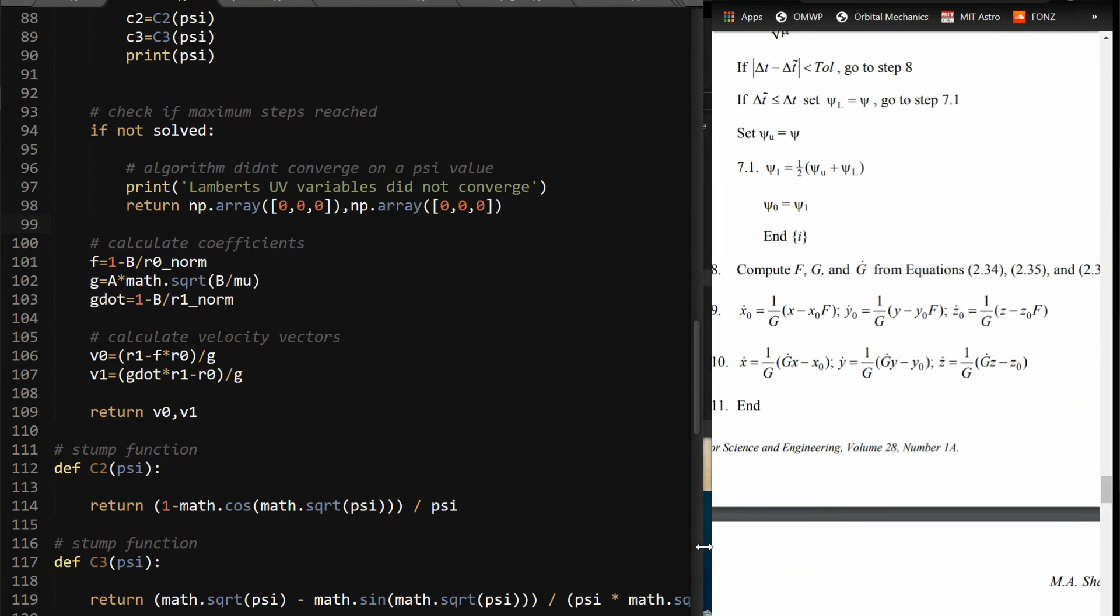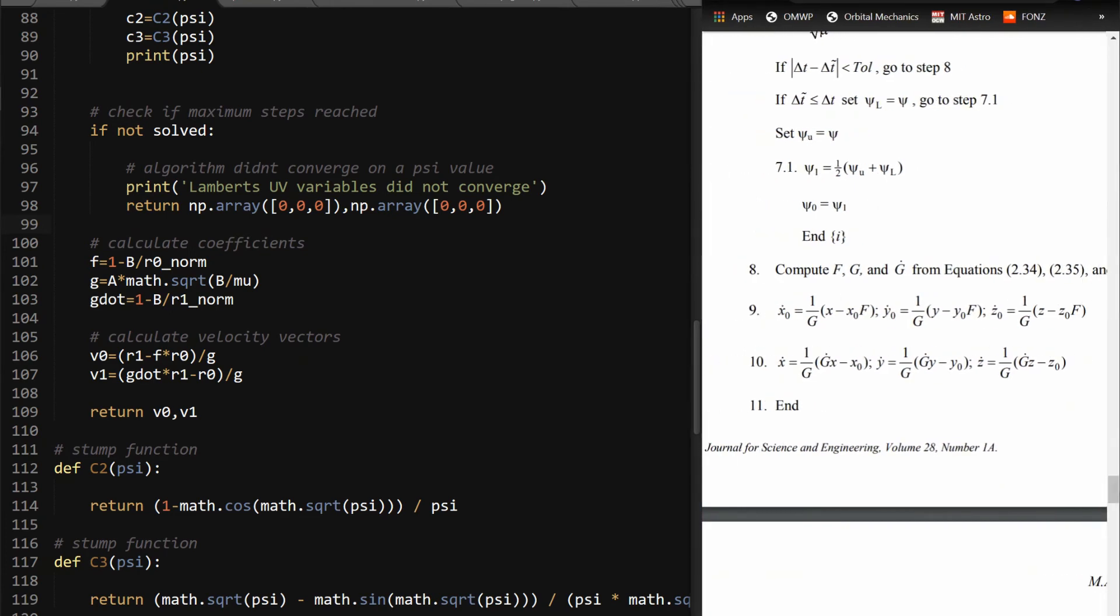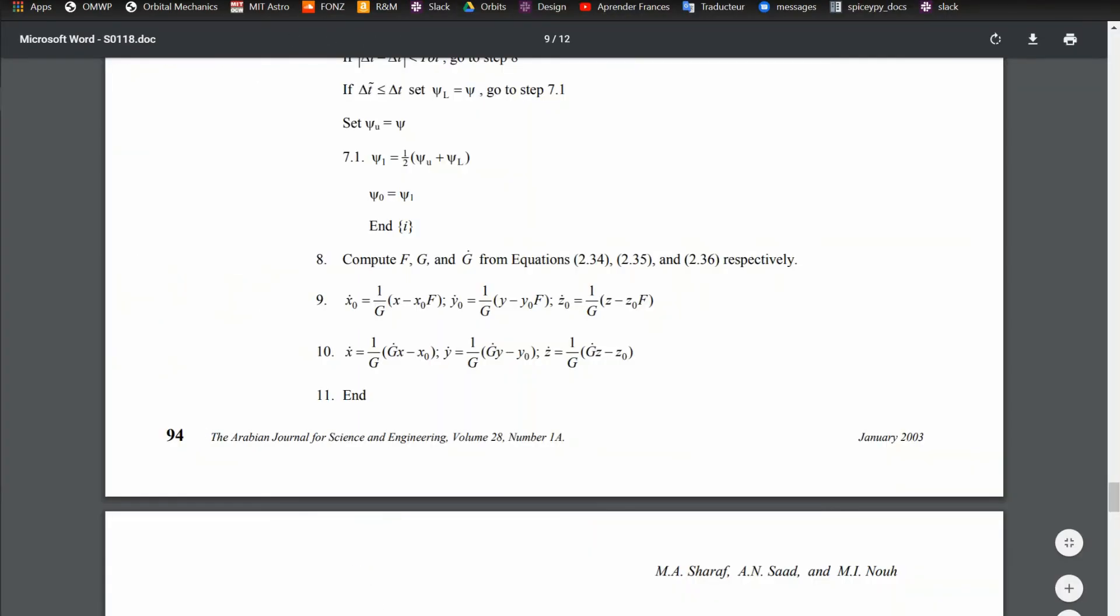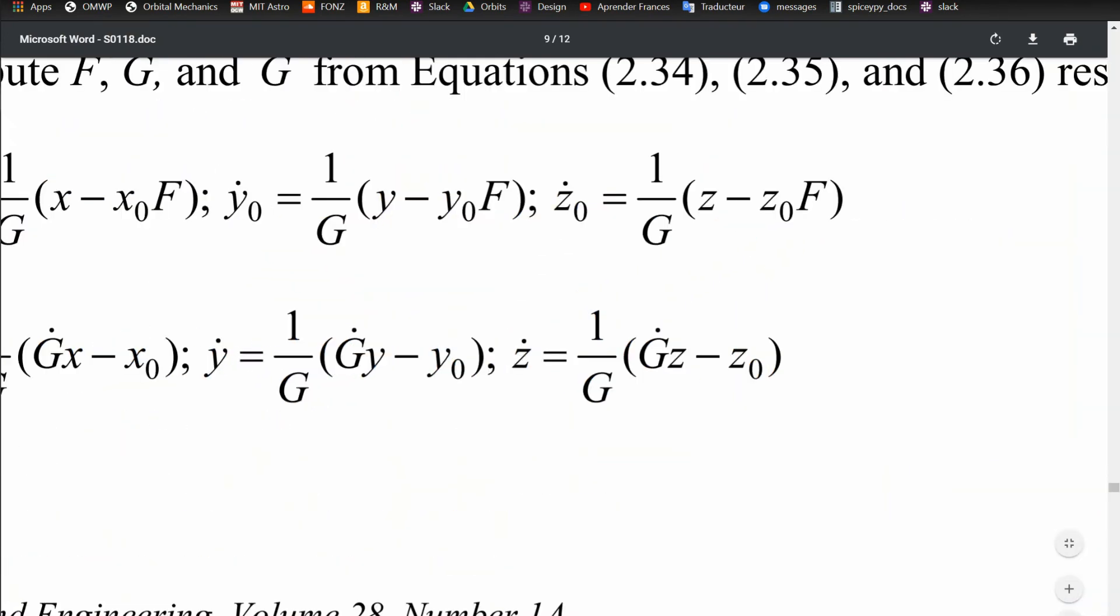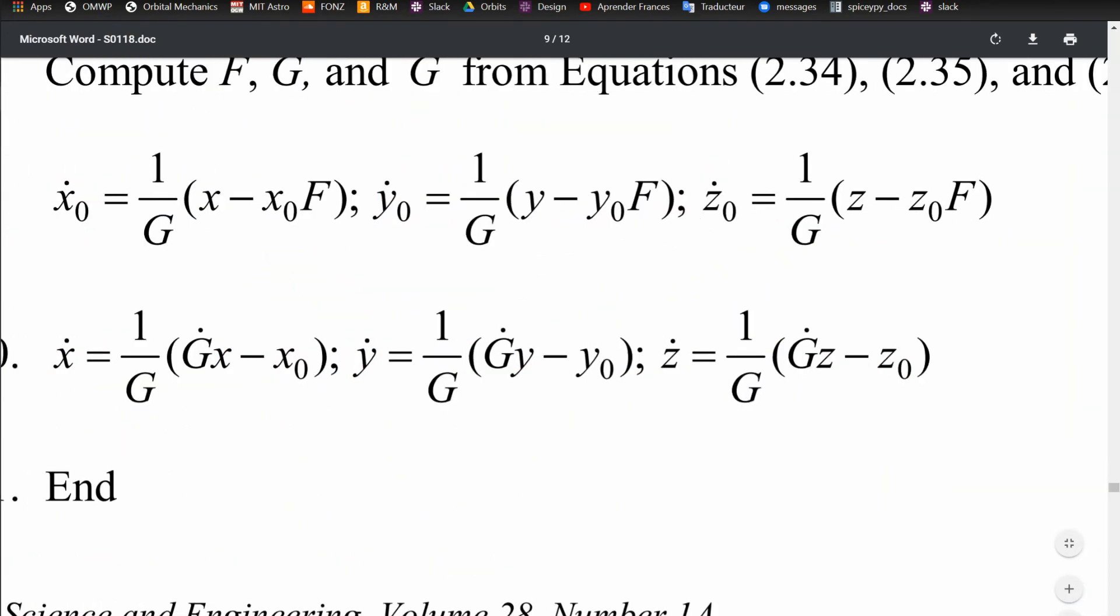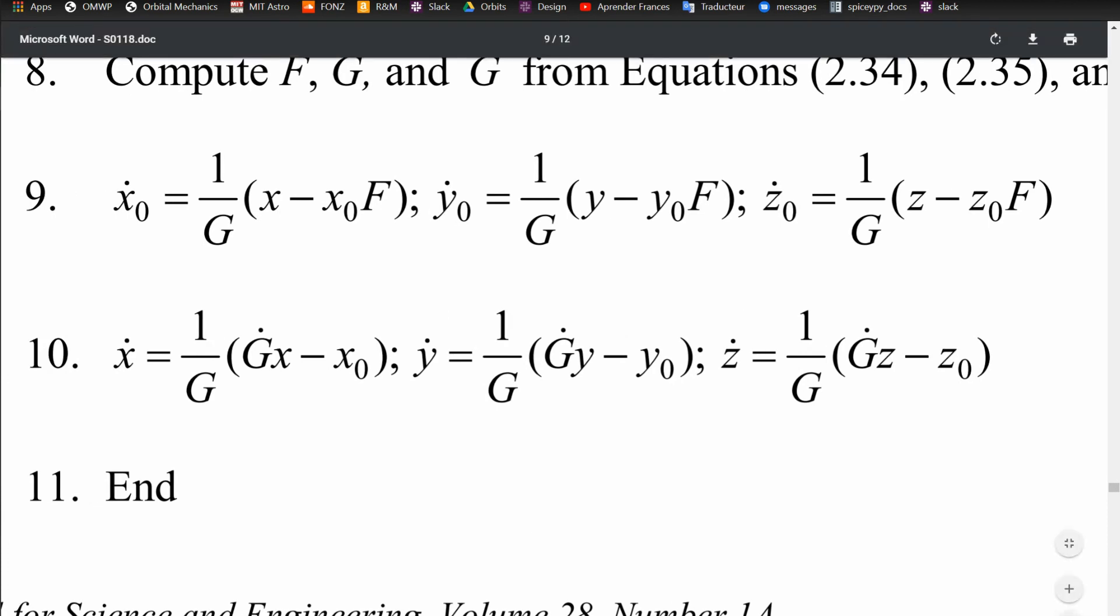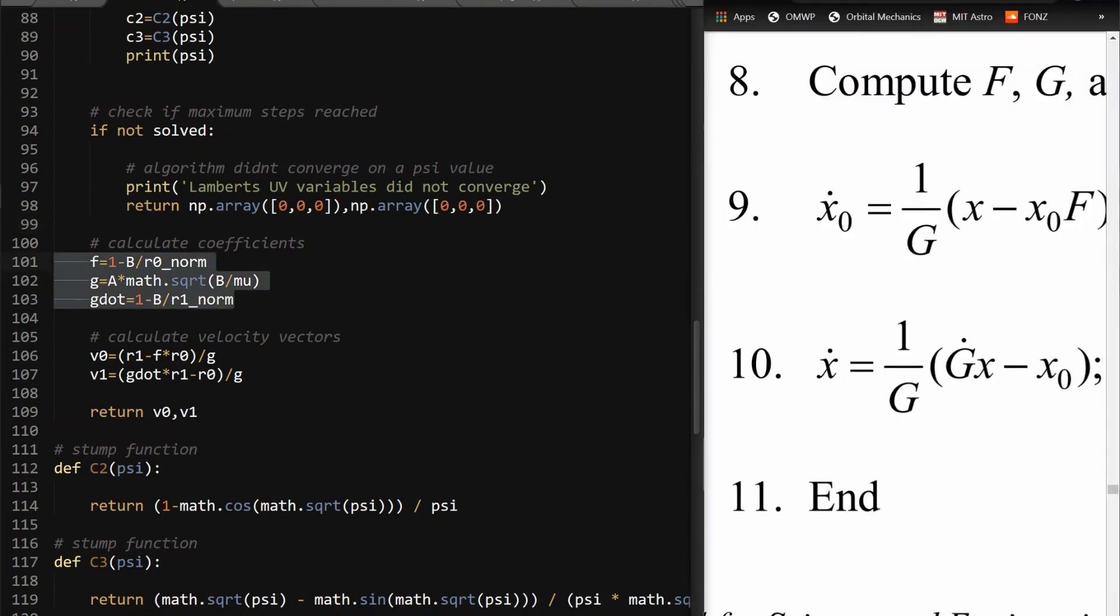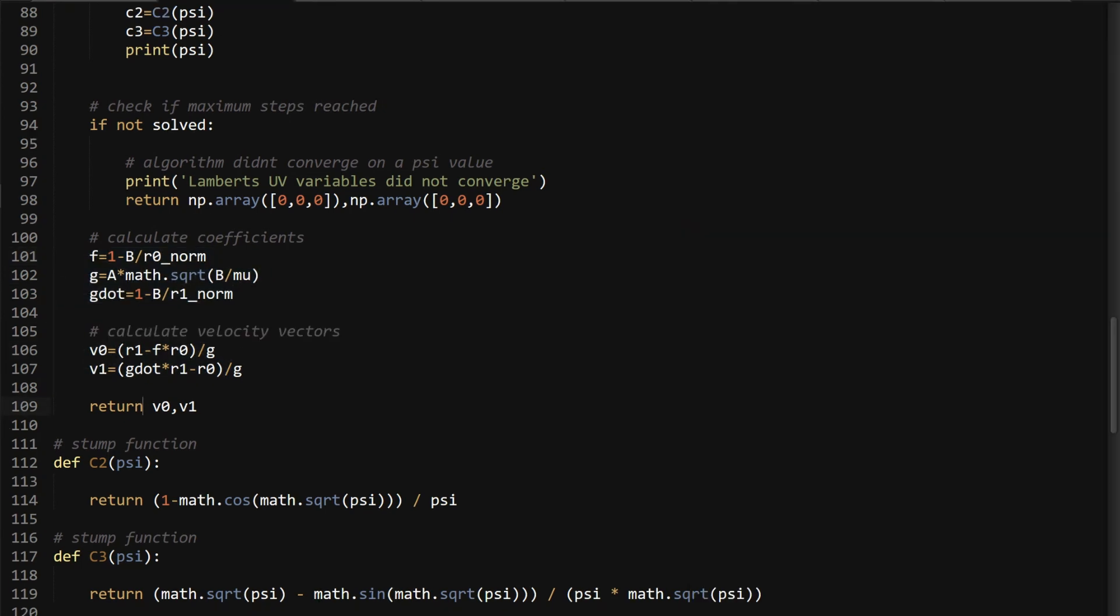I'm not going to go into the math of them, but the paper does. And from that, you can find the derivatives. So there's x dot 0, y dot 0, and z dot 0, which is just the derivative of the initial position vector, which is the velocity. And then the same thing with the final vector where you have x dot, y dot, z dot, which is the derivatives of them, and the algorithm's over. So that's basically what I'm doing. You can calculate these f, g, and g dot, and then calculate the velocity vectors and return the velocity vectors.